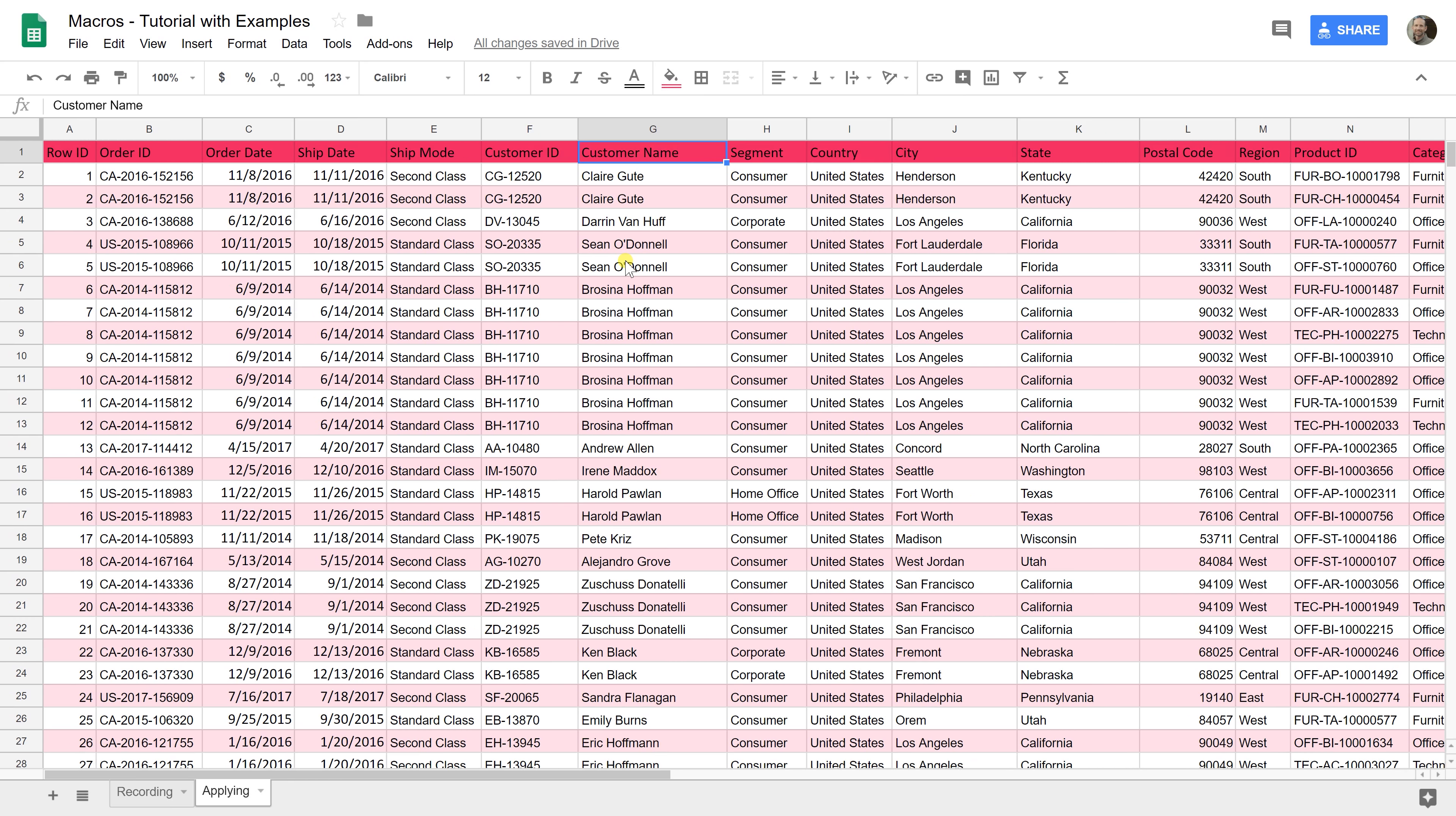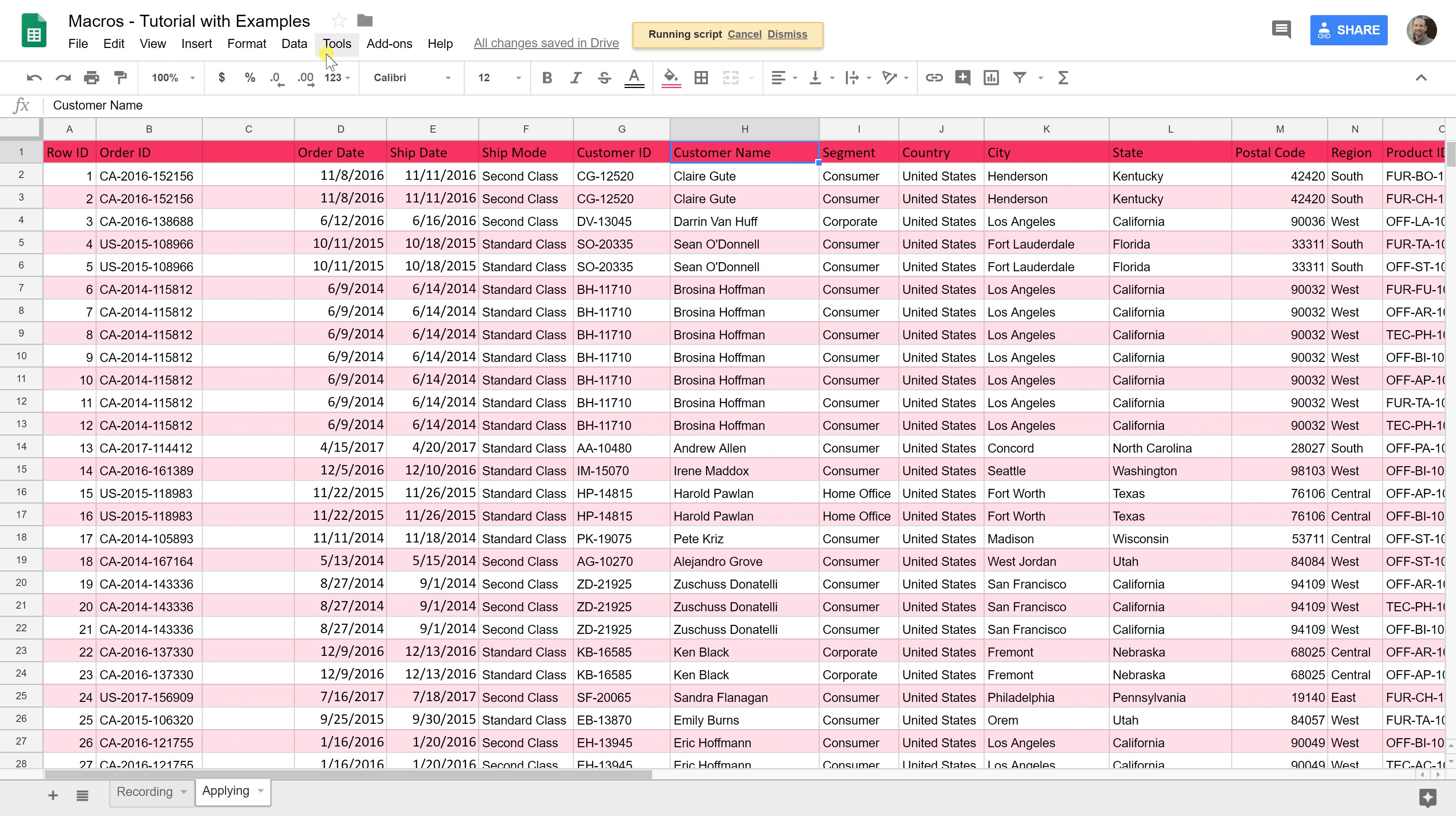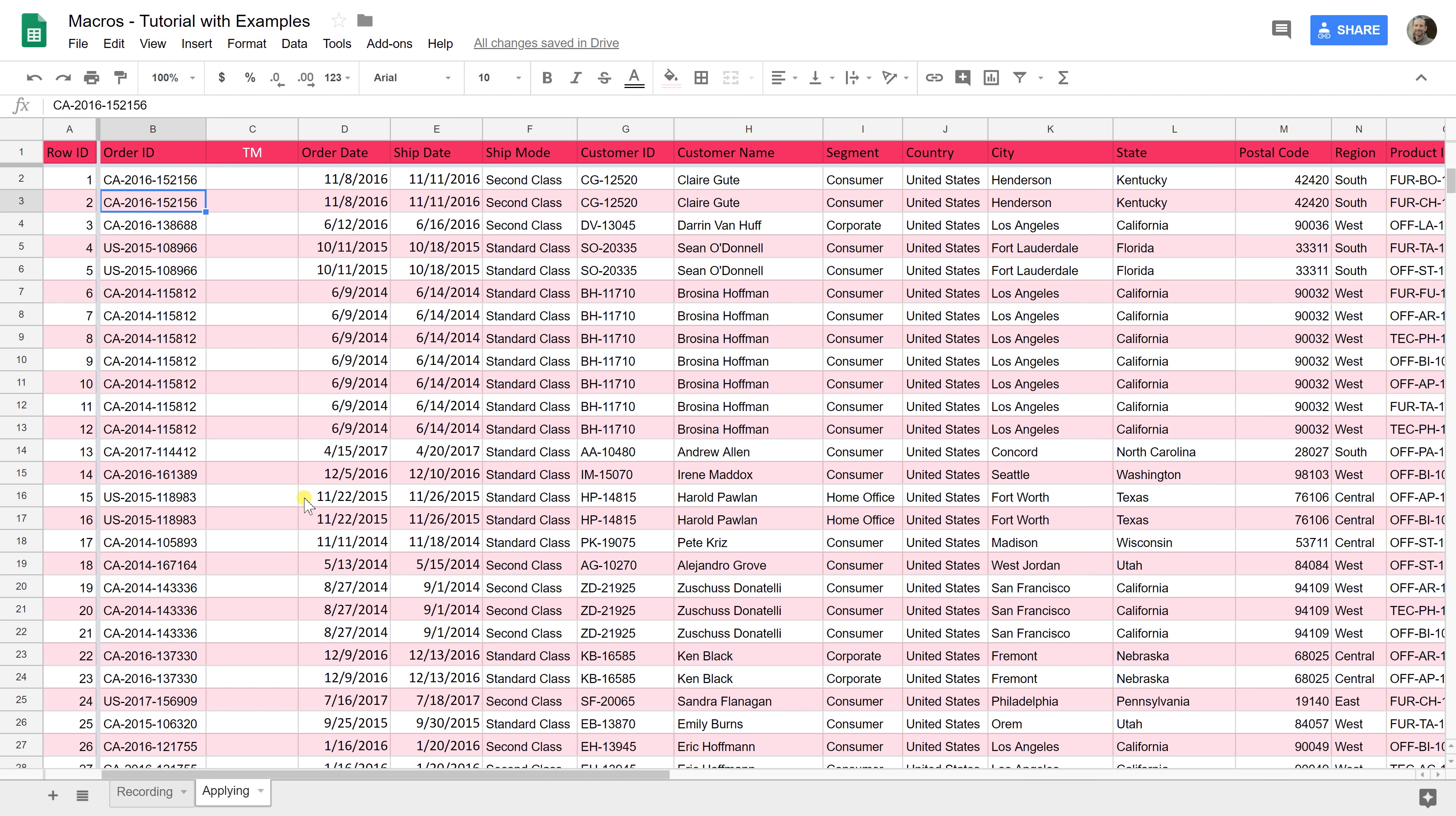I'm going to hold down Control-Alt-Shift and then hit the 2. It's running the script without even touching the mouse. Freezes my columns, freezes my rows. We are all good. There's just a few other things to keep in mind.